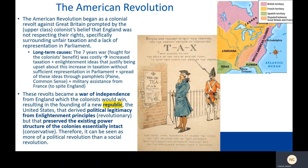The American Revolution was the first one to go. It began as a colonial revolt against Great Britain prompted by upper-class colonists' belief that England was not respecting their rights, specifically surrounding unfair taxation and not having representation in Parliament. As a longer-term cause, the Seven Years War — also known as the French and Indian War — was fought for the colonists' benefit but was super costly, which increased taxation for the colonists. The colonists didn't like that because they didn't have representation in Parliament, which was the body that decided the tax issue, and they felt that was unfair — because Enlightenment ideas told them it was unfair.